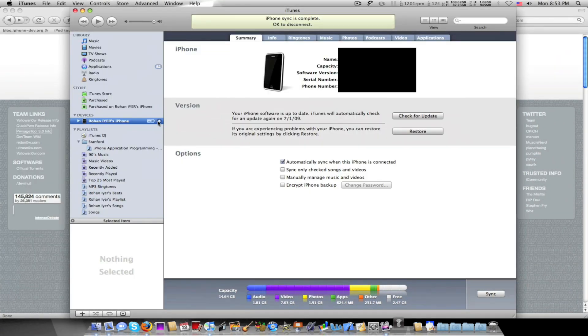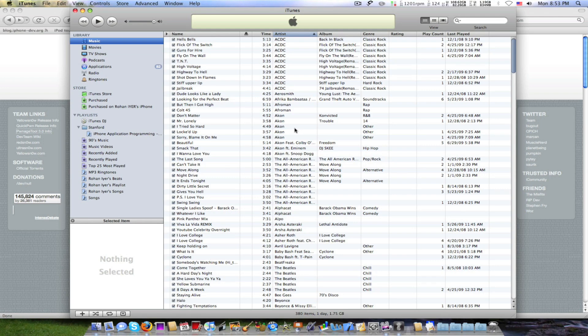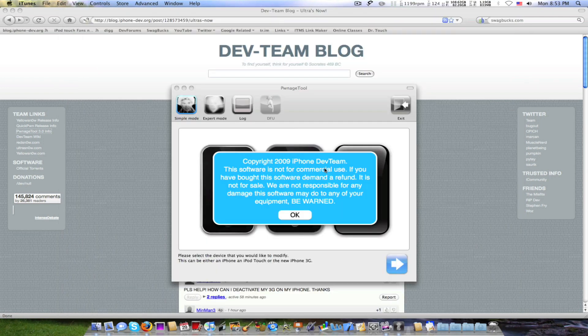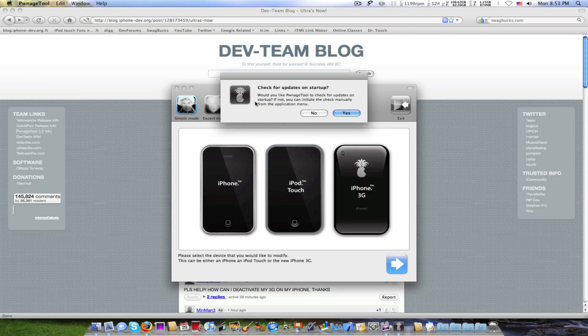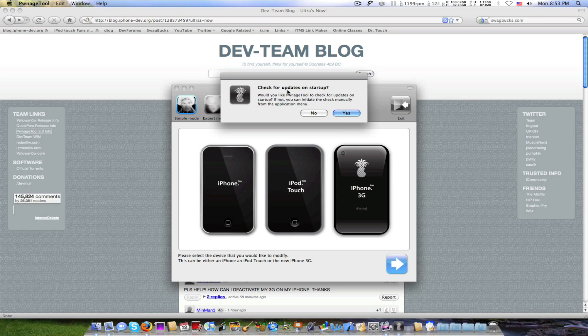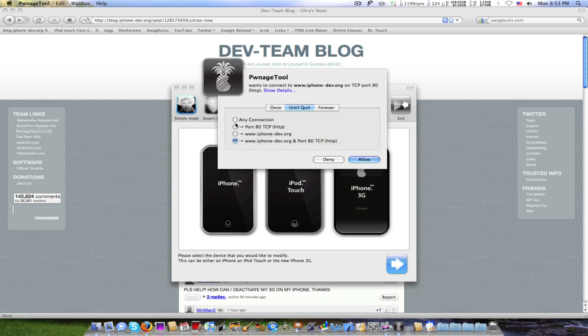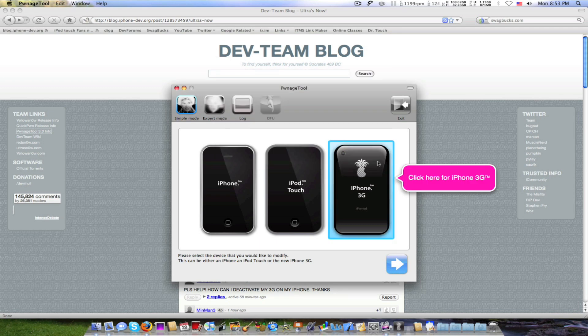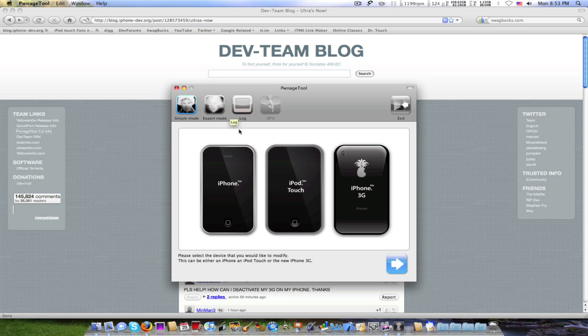Let's disconnect my iPhone, quit iTunes. We'll do this. Check for updates on startup. Allow, allow. That allowing was just my Little Snitch. If you have Little Snitch, you're going to want to allow that.